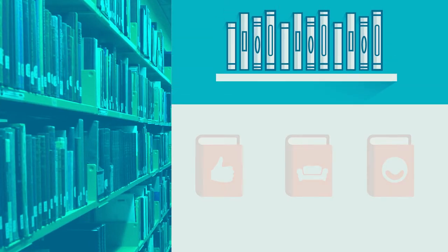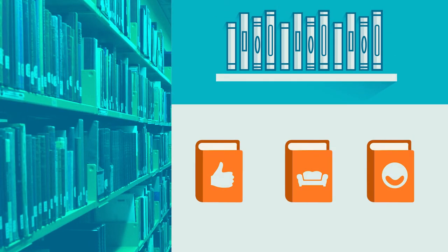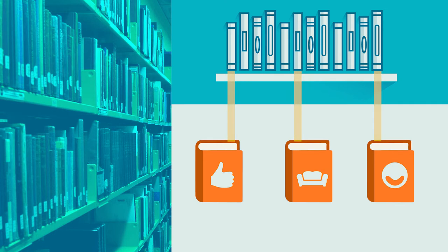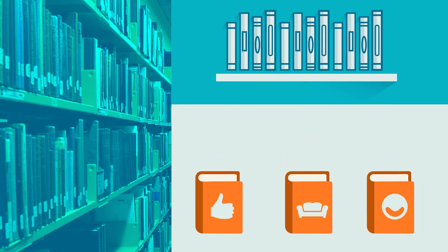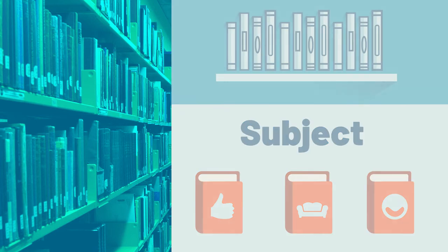Once you arrive at the book's location, you will discover that the other books on either side of that book are usually related to the subject of the book that you are looking for. This is because our books are organized by subject rather than by title or author.